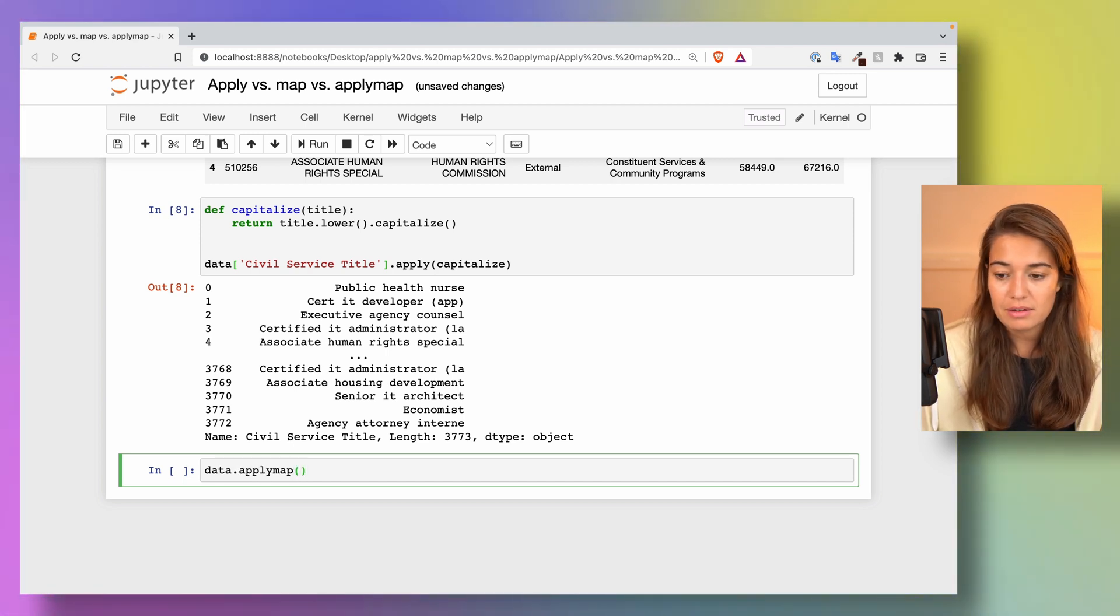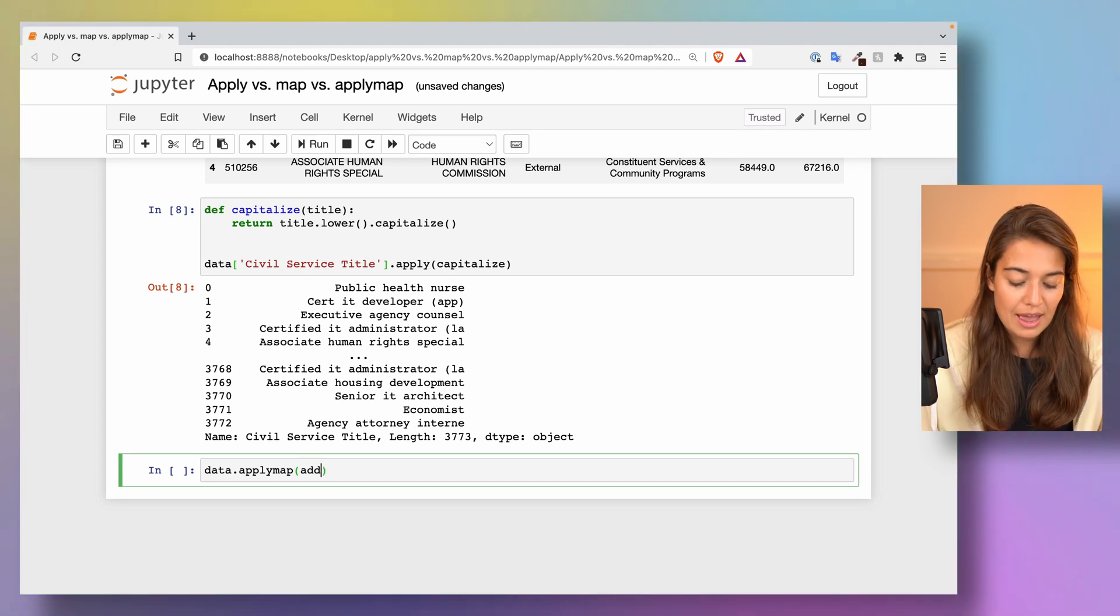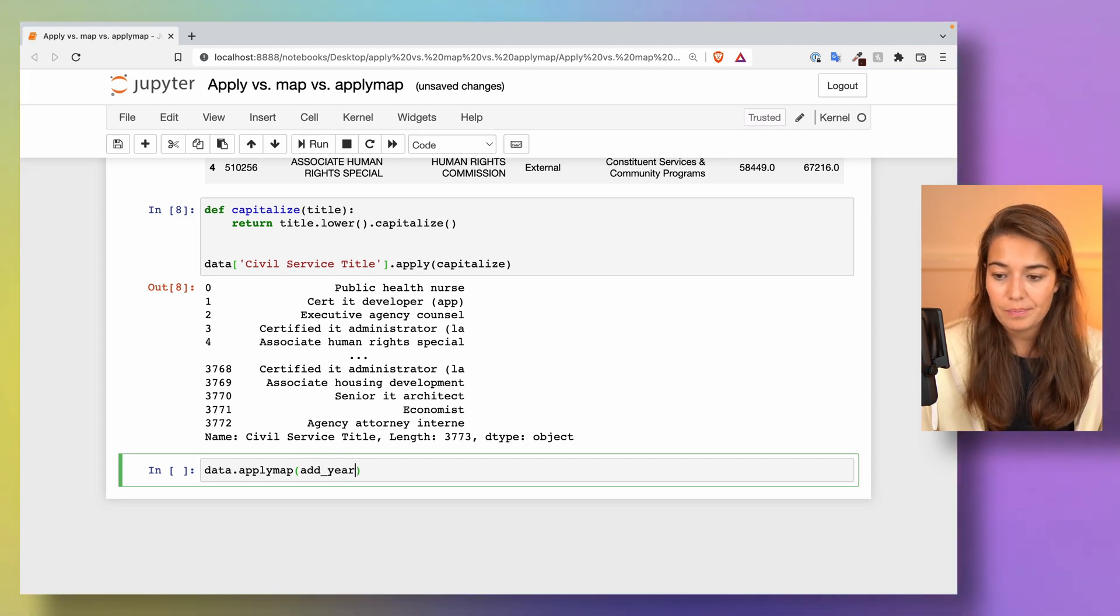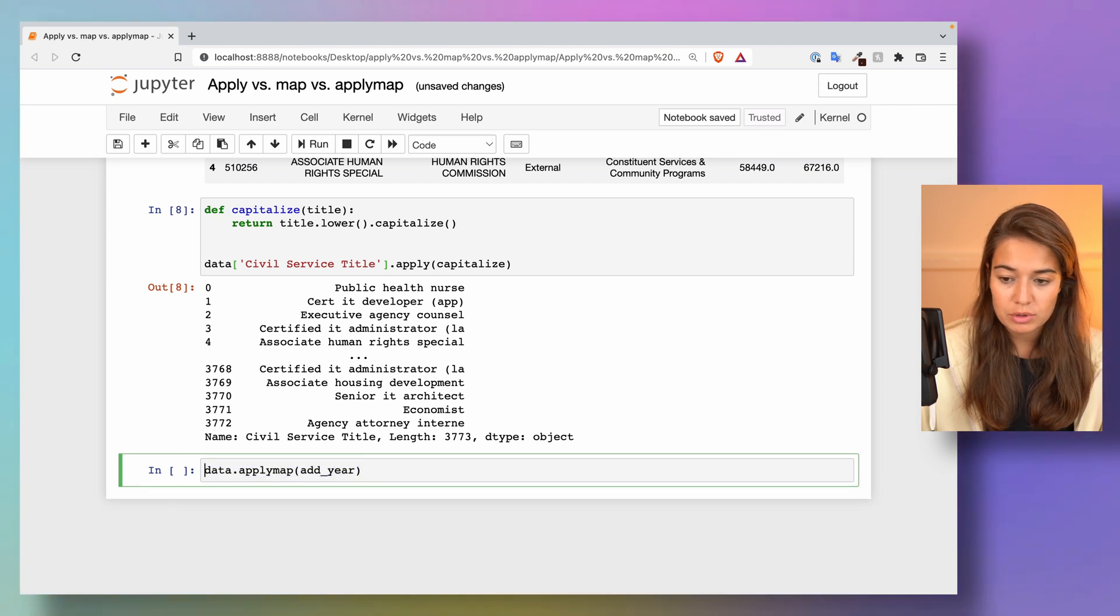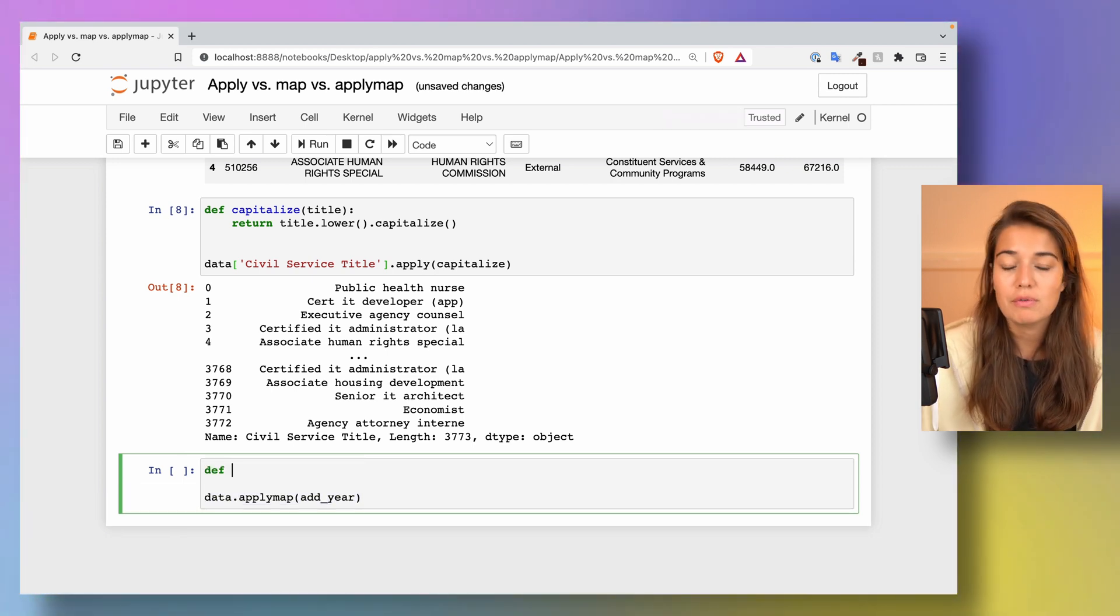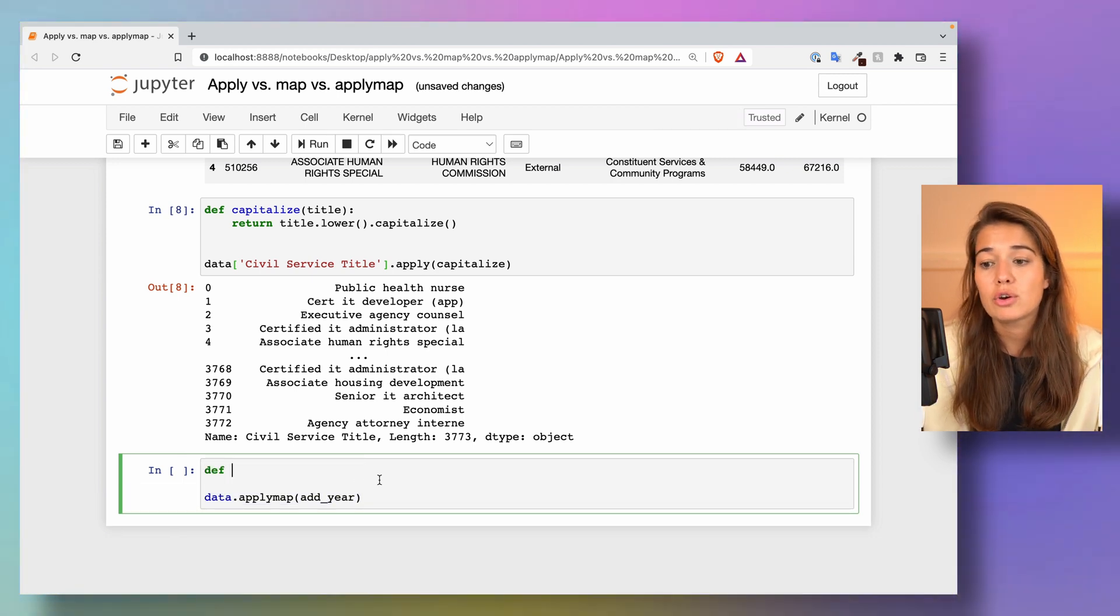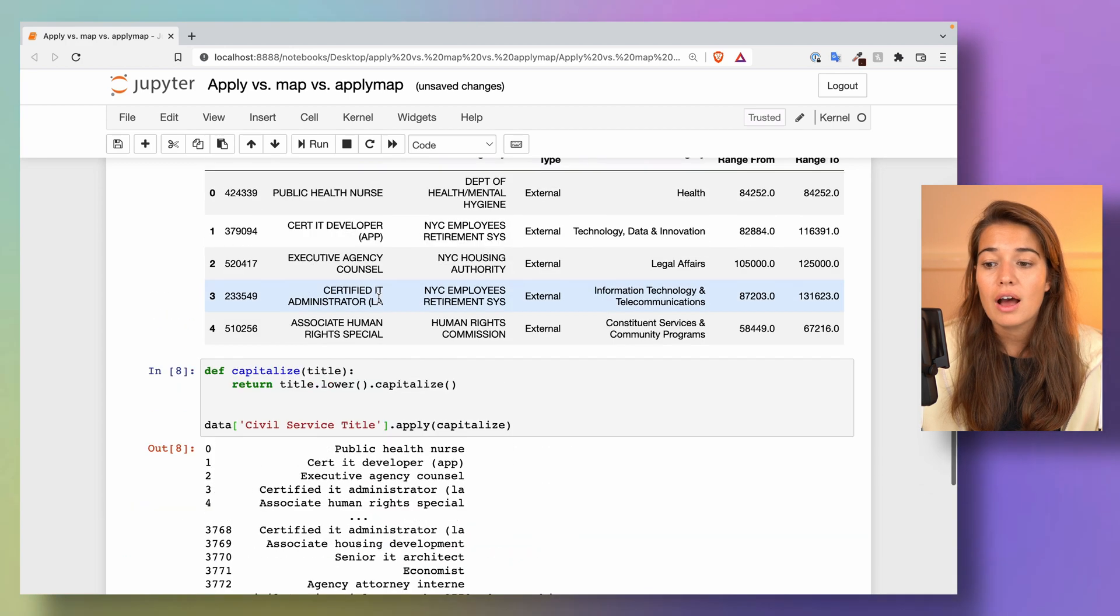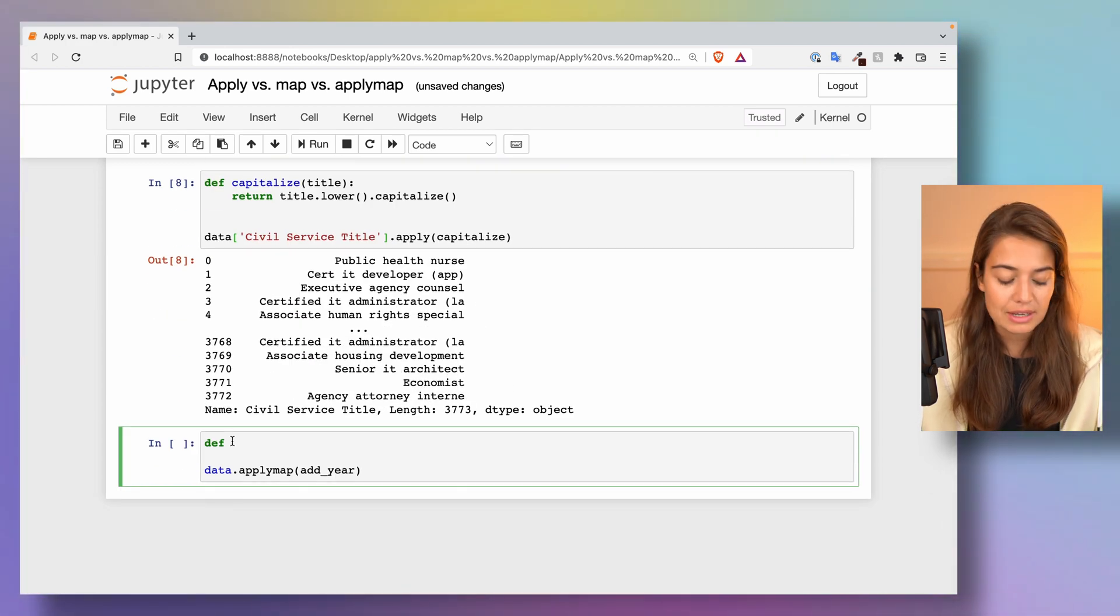Let's also define a new function. I'll say add_year. Let's say for some unknown reason we want to add the year that we're currently in after all of these elements that we have in the dataset.